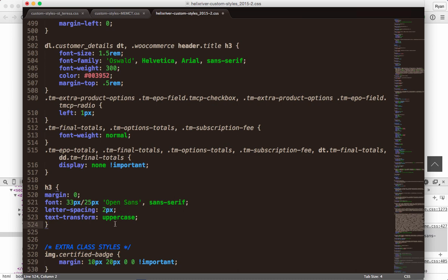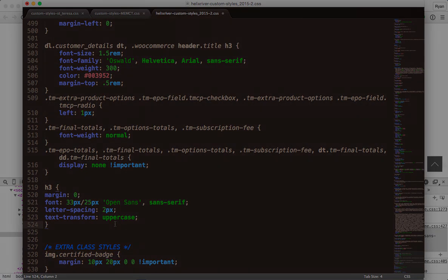So that's just an idea of some things that you can do with the Inspect Element tool. In future videos, we'll go a little bit deeper. If you've got any questions in the meantime, give us a shout at helixriver.com. Thanks for watching.